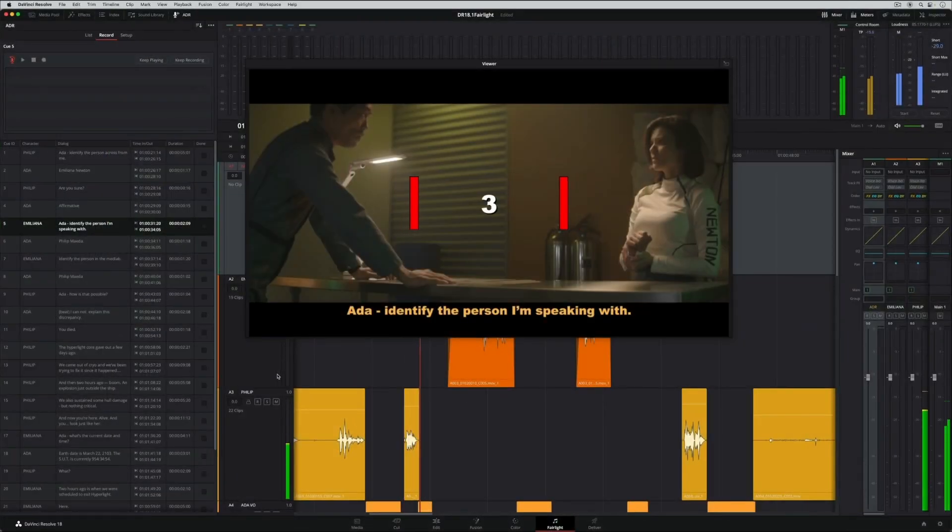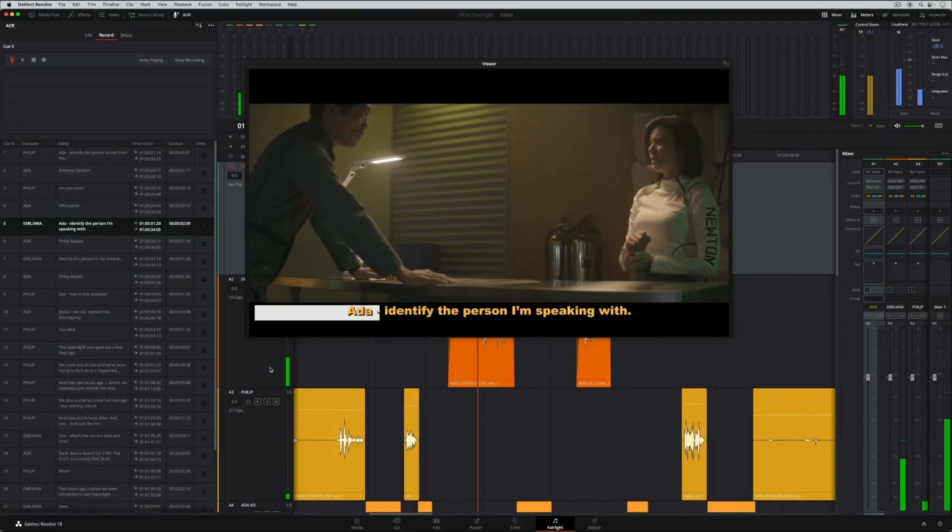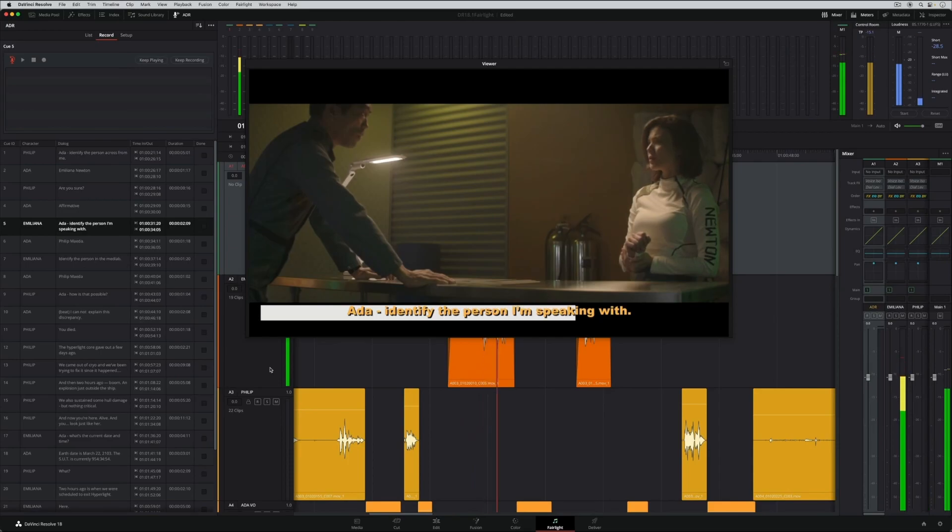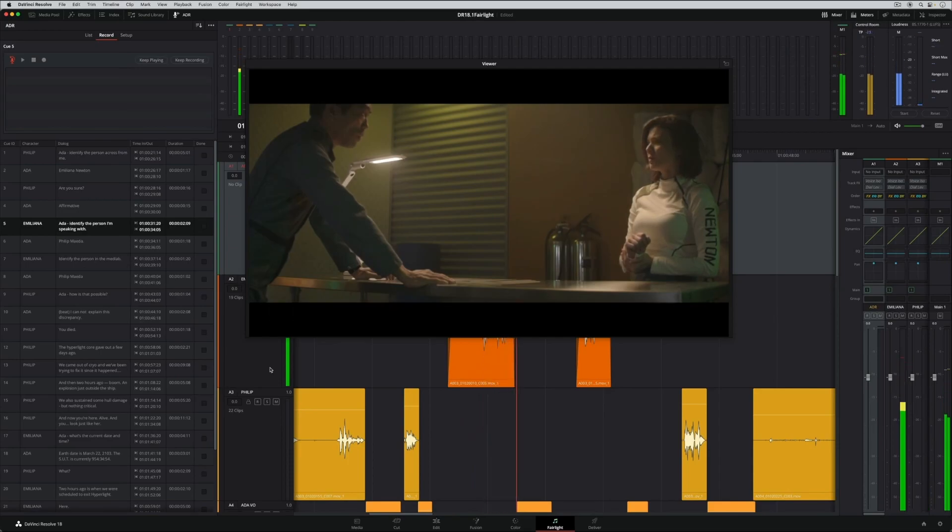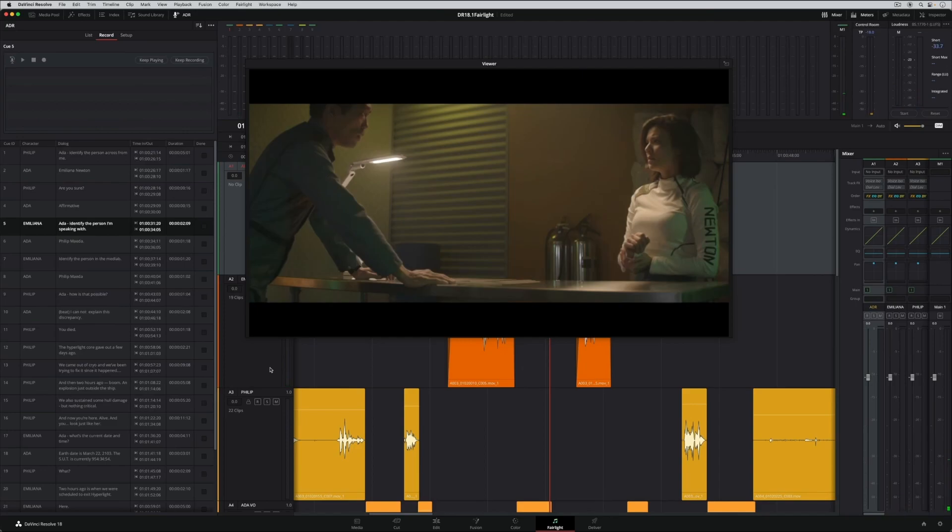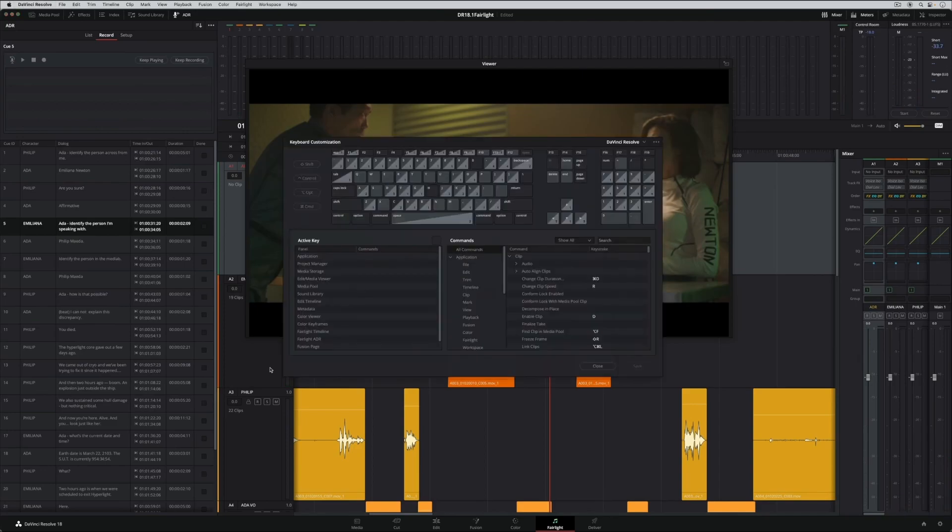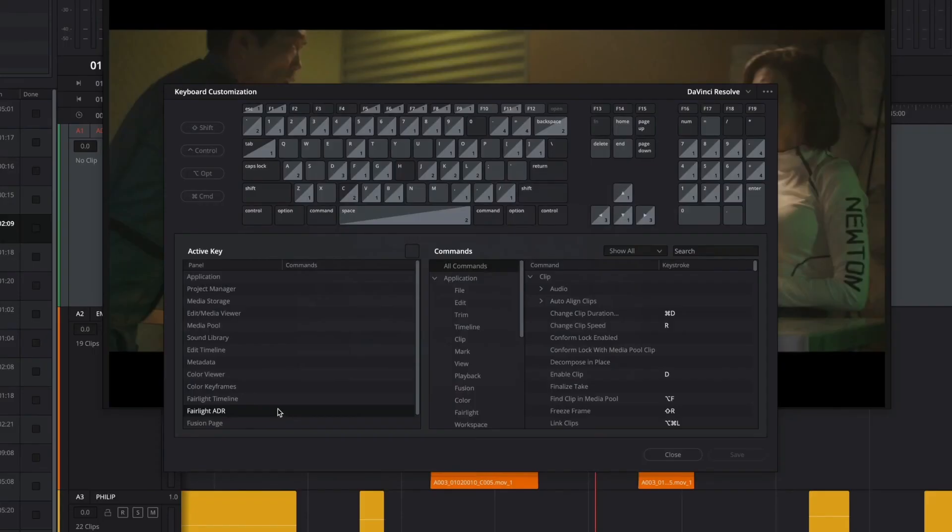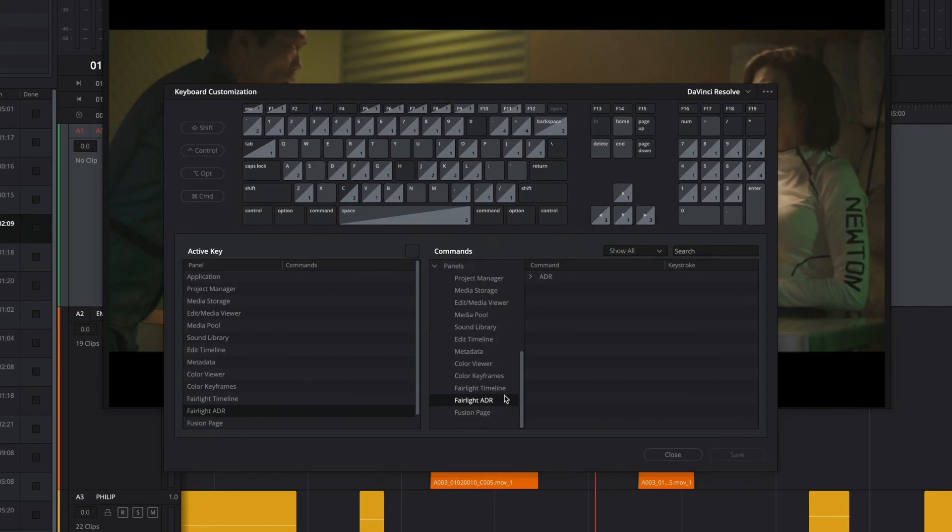Fairlight's built-in ADR toolset also has a major update with comprehensive queue controls for an enhanced user experience. In this example, you can see it is now possible to control ADR recording with custom keyboard shortcuts to play, record, rehearse, and stop.